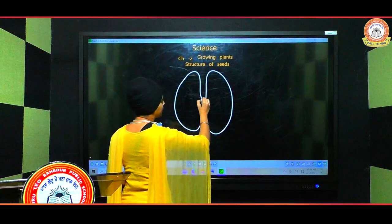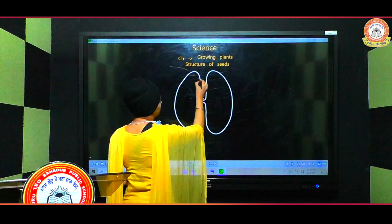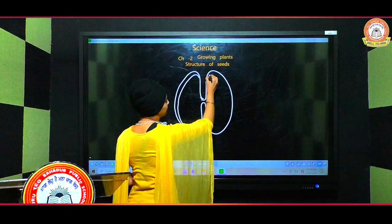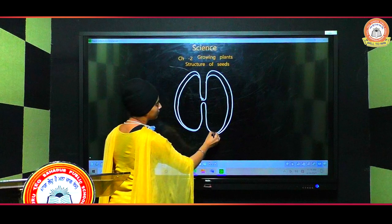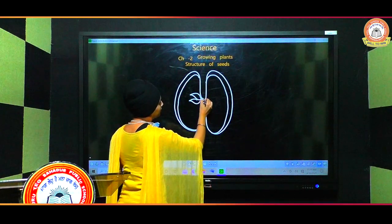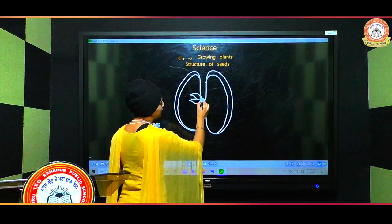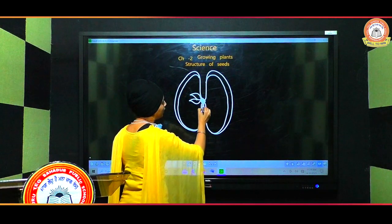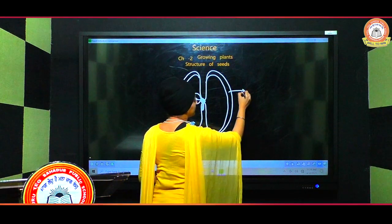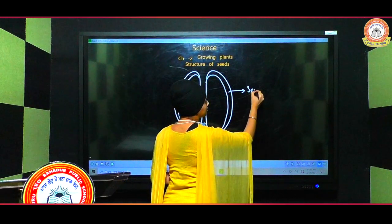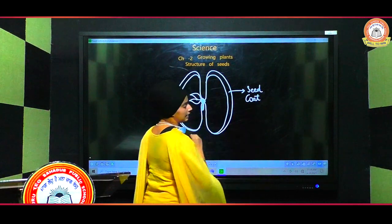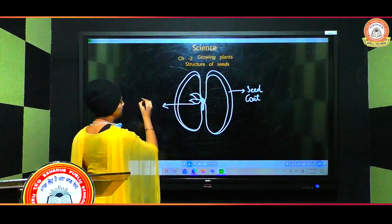Here is the division of a seed. This is the outer covering of the seed, and in between there is a structure which is like a very small plant — a baby plant.